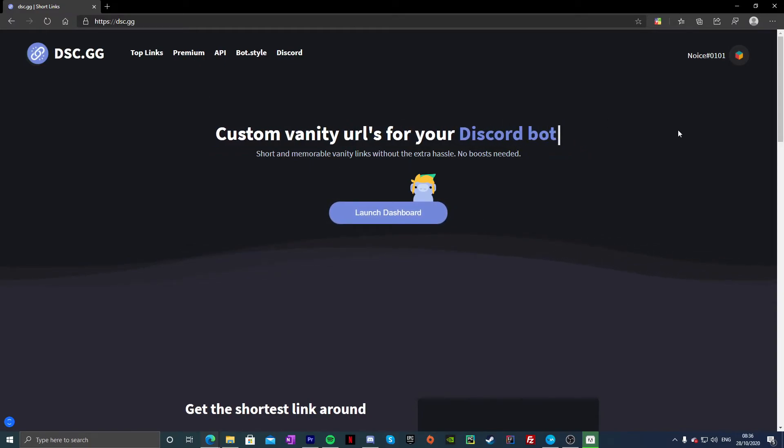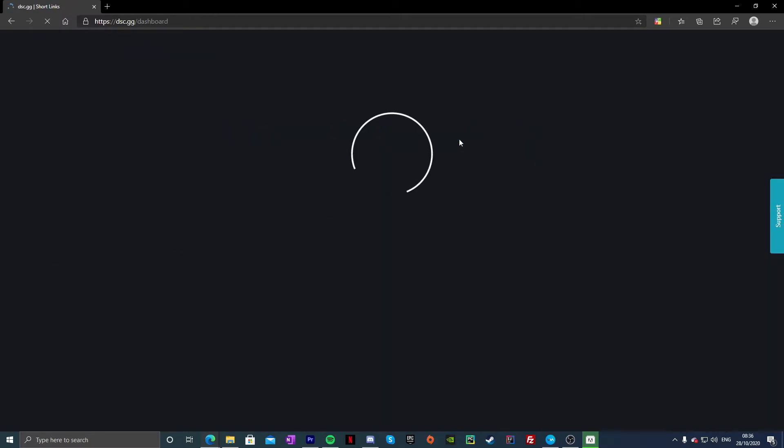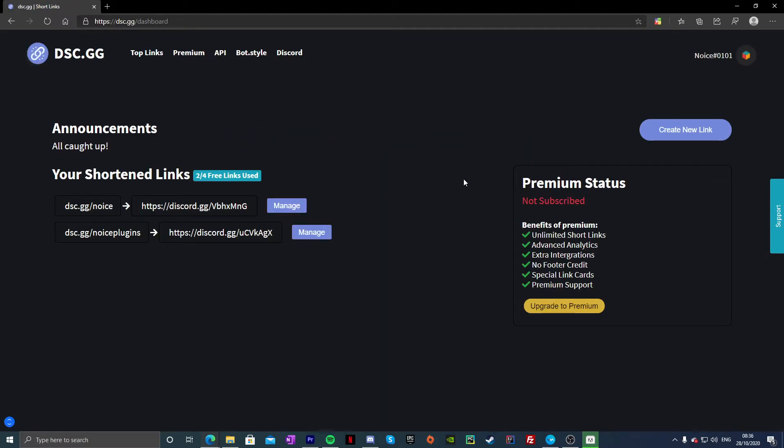All you got to do is authorize using Discord. So guys, once you've actually logged in, you're just going to click on Launch Dashboard. This is actually way better than invite.gg, which is what I showed in my previous tutorial.